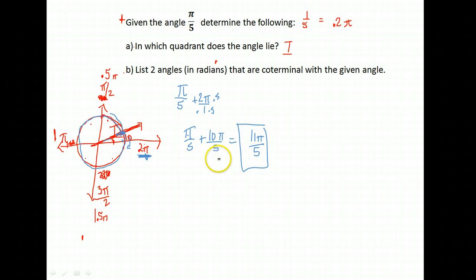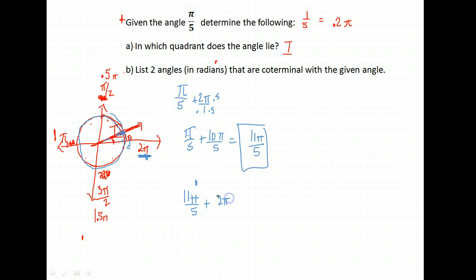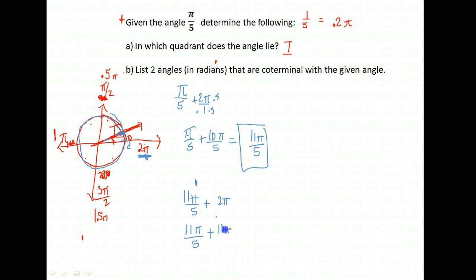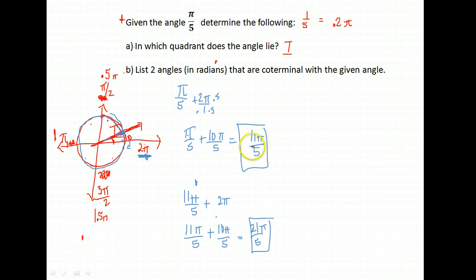They wanted two angles, so we go around the circle again. We take 11π/5 and add another 2π, which is again 10π/5. We already know the common denominator, so 17 + 10 — wait, 11 + 10 gives us 21π/5. So two angles coterminal with π/5 are 11π/5 and 21π/5.